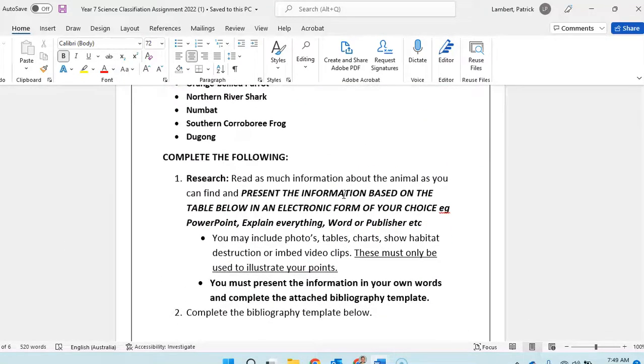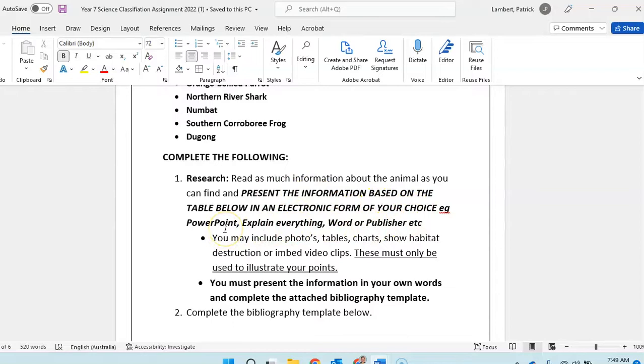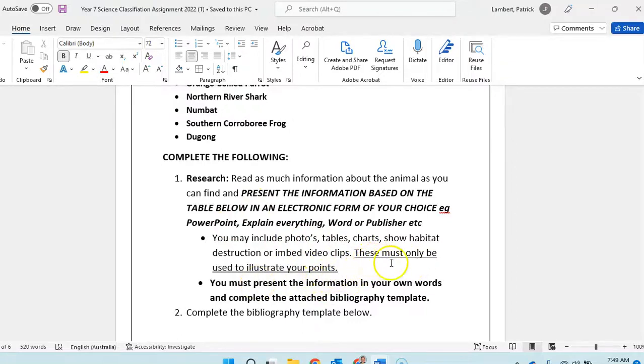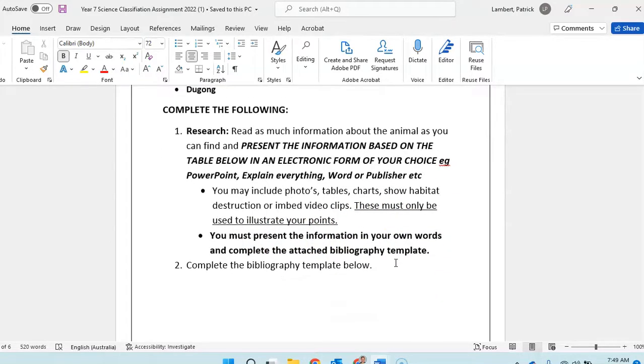You can present it using any online format you want. You could do it as a YouTube video, you can be a narrator, whatever you like. And of course when you're doing illustrations and videos and whatnot, they must be to illustrate a point, not just in there as pretty pictures.